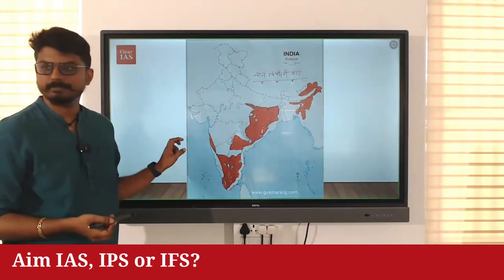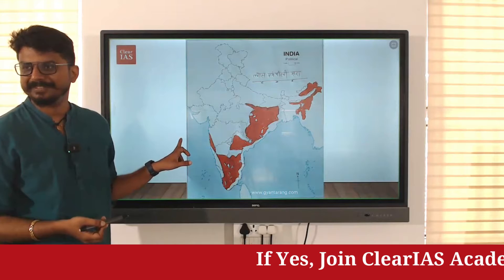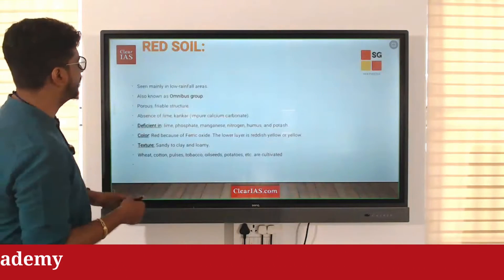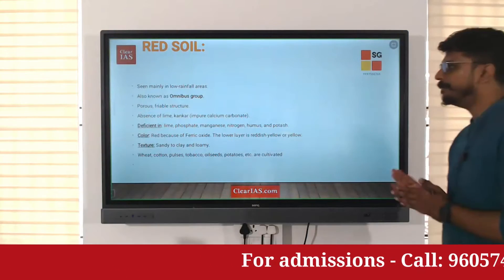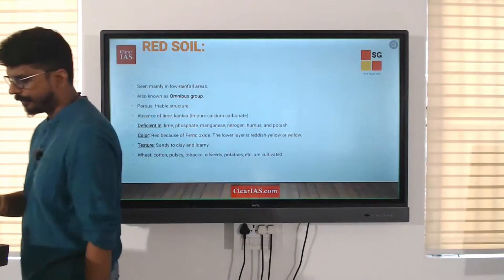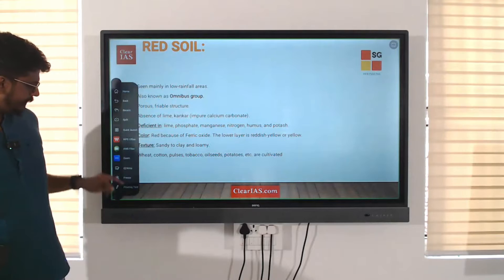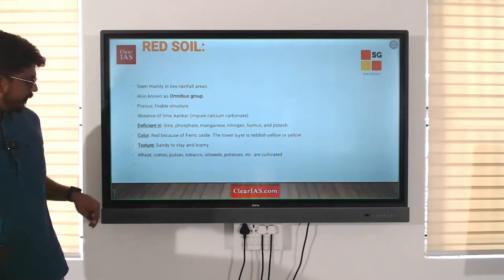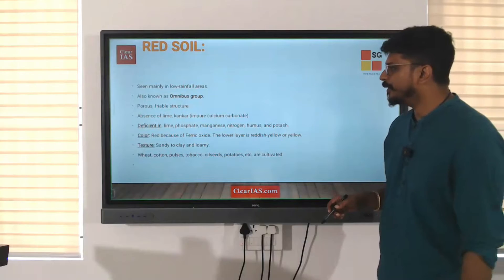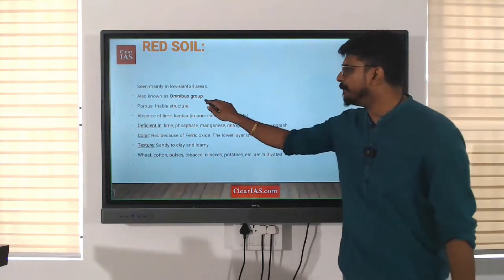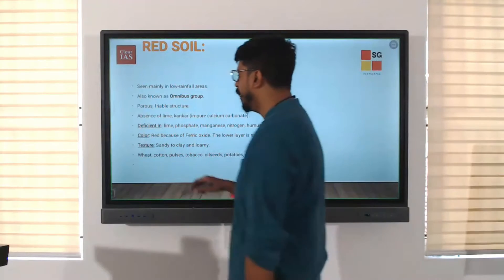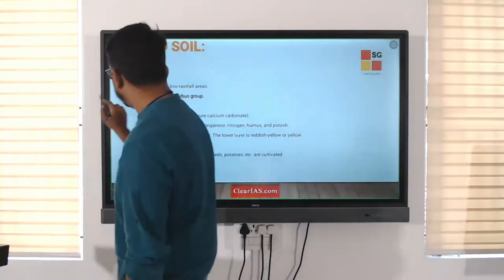I did not get a picture, so I colored it myself. Red soil is seen mainly in the low rainfall areas. This soil is also known as the omnibus group.